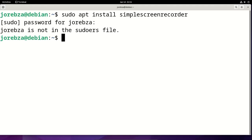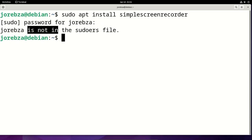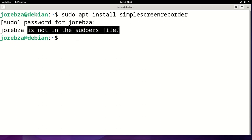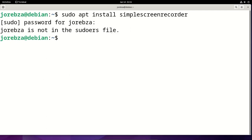In this video, I'm going to fix this incident. My user is not in the sudoers file.